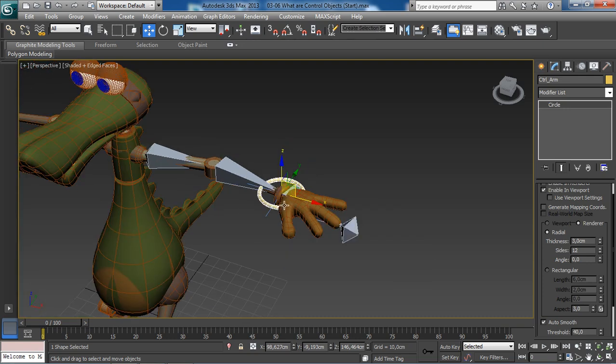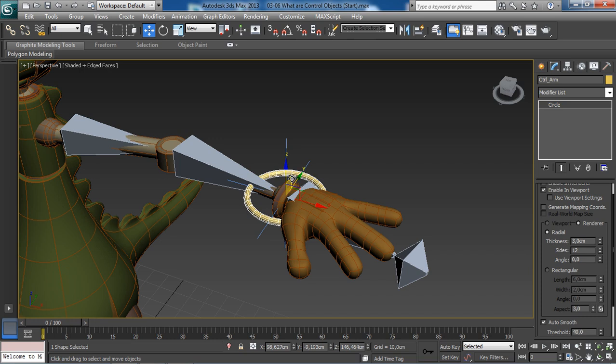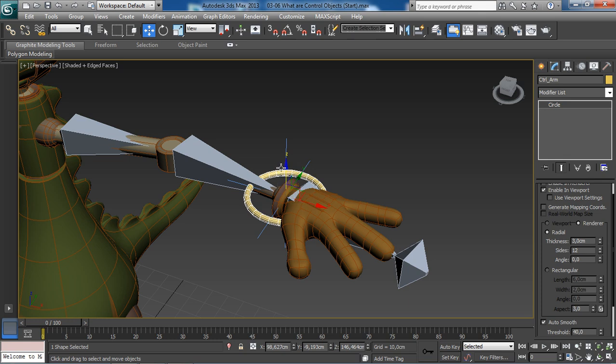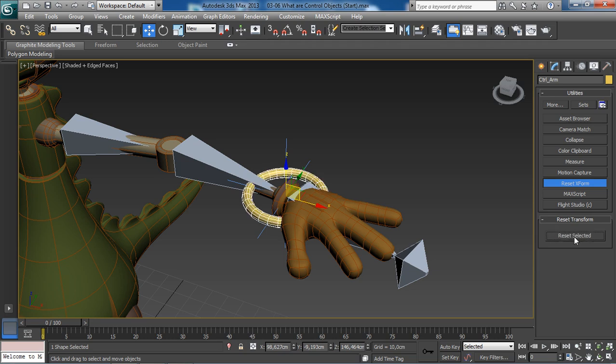The next thing we can do is get rid of any old data that may be stored within this control object. Essentially, we are resetting the x-form, cleaning up any old data that can cause some issues later when we set up our control to work. The way we do this in 3ds Max is by grabbing first the control object we would like to clean up, then from the utilities tab, this last icon over here in the command panel, we will choose the reset x-form command, then reset selected.